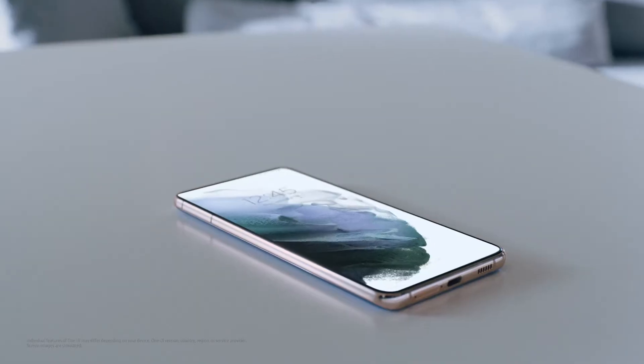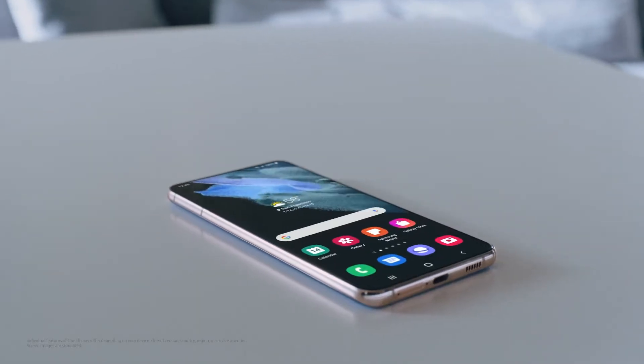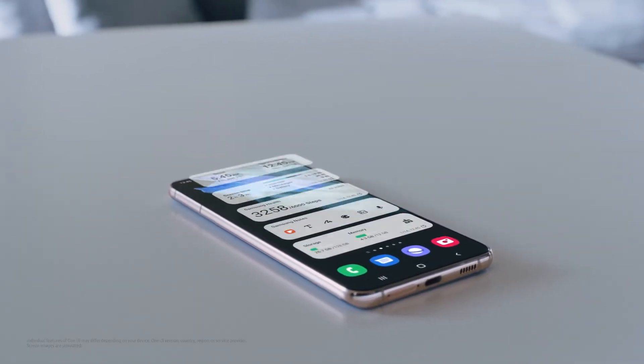Smart devices are part of our life, keeping us connected and expanding our horizons while inspiring us in new ways every day. Samsung One UI is designed for you to bring joy to your daily life, making things simpler and easier while offering seamless connection and experiences with your multiple devices.